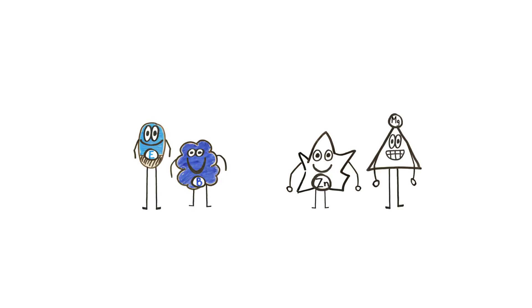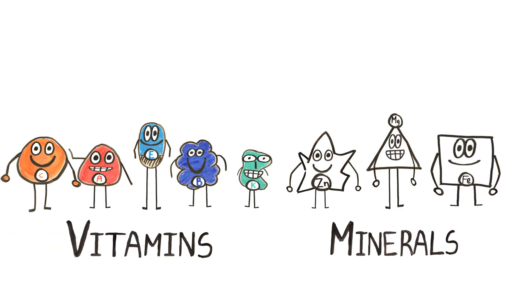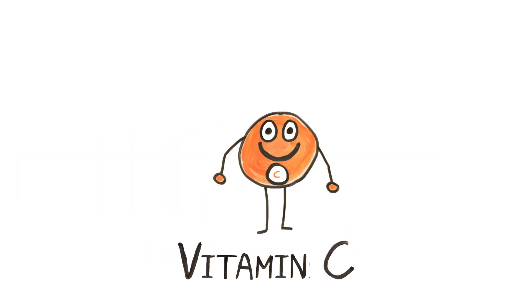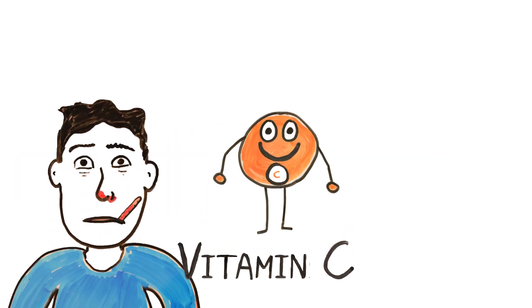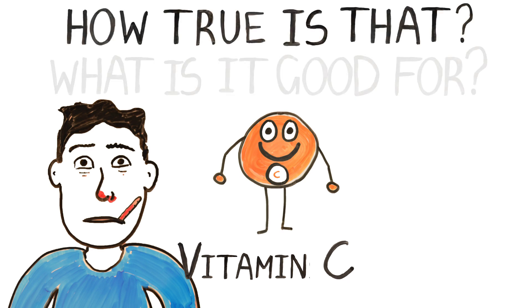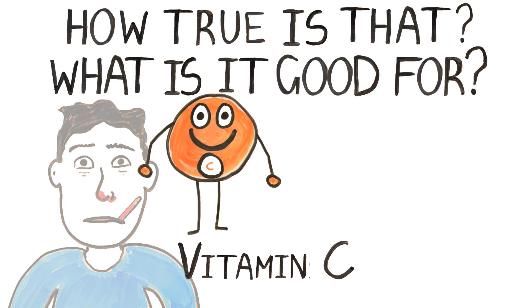We all hear that it's important to have our vitamins and minerals as it helps us to achieve a healthy life. Vitamin C is an important dietary requirement that is commonly known to help fight the cold. But how true is that? And what is vitamin C actually good for?